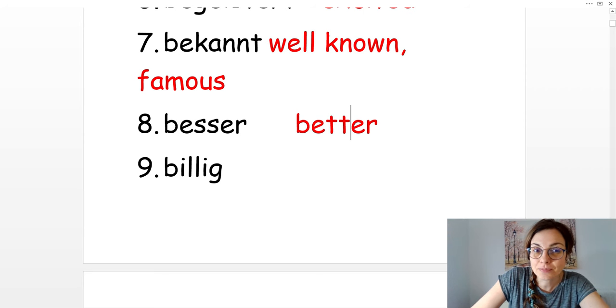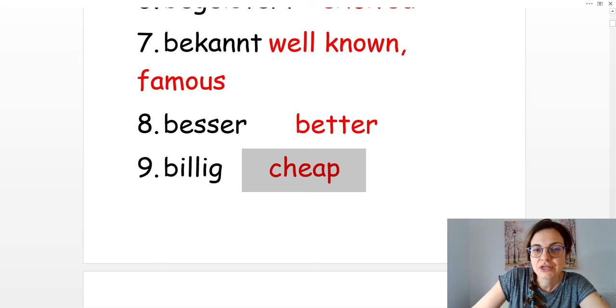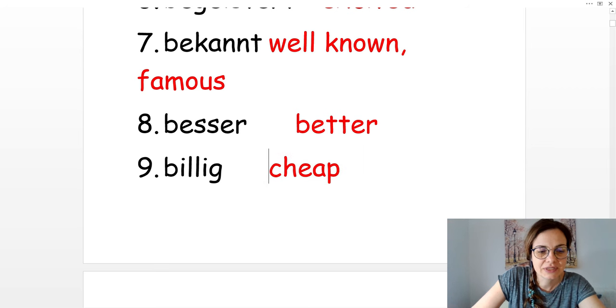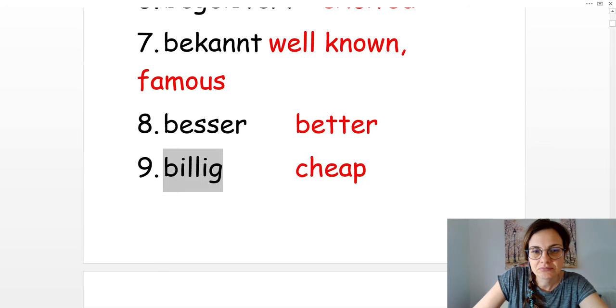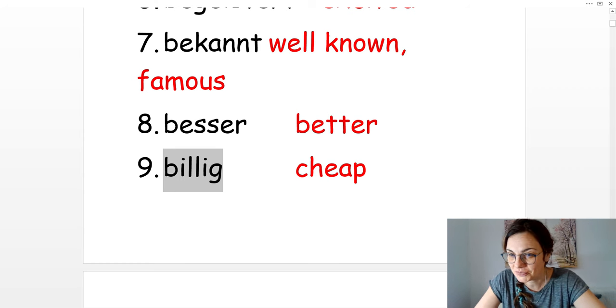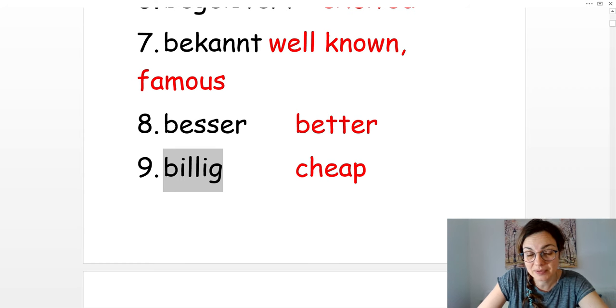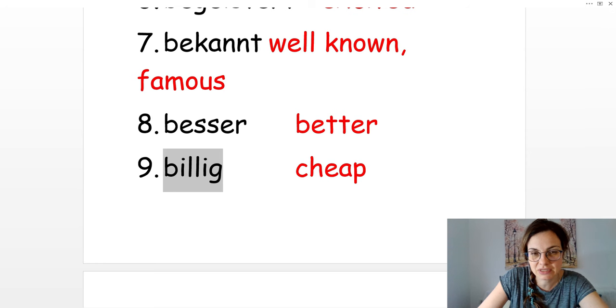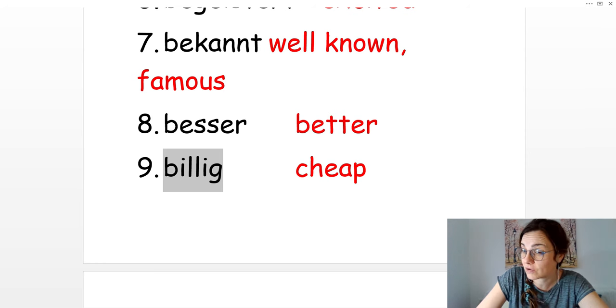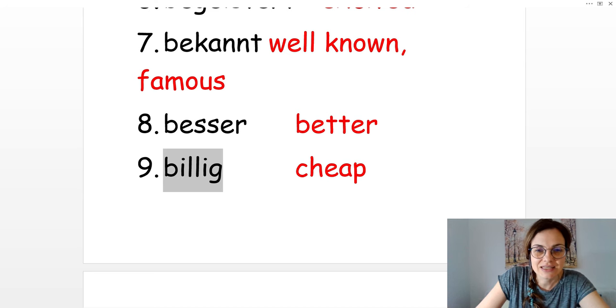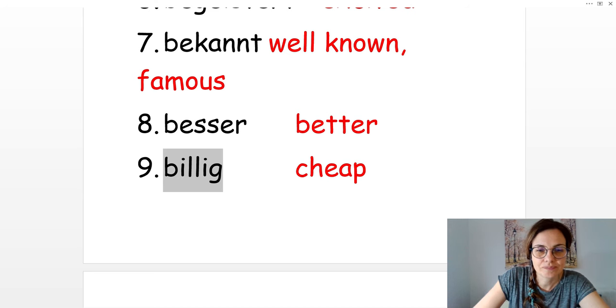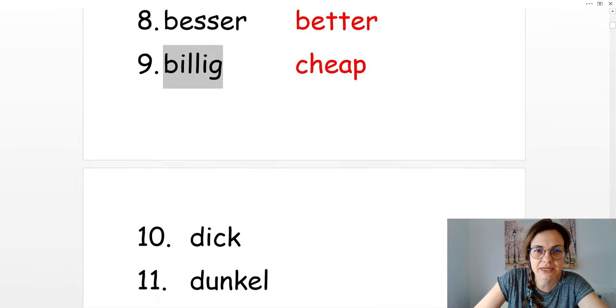Number nine, billig. Cheap. Die Uhr ist billig. The watch is cheap. Diese Uhr ist billig. Ich werde es kaufen.